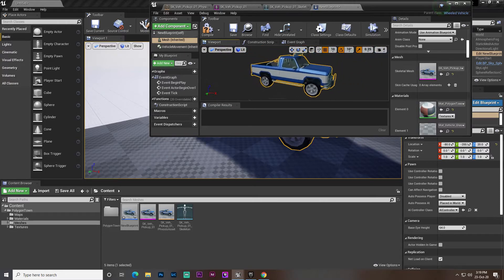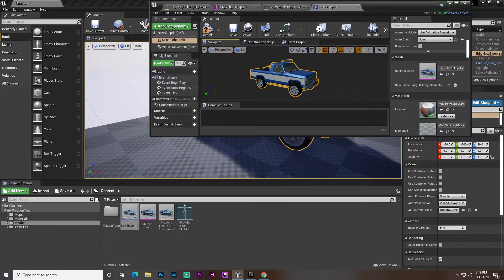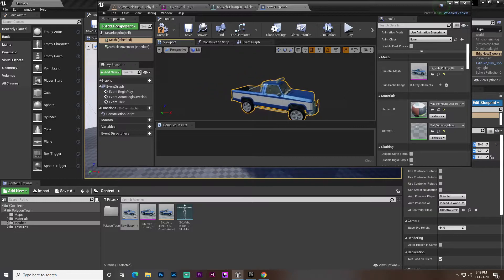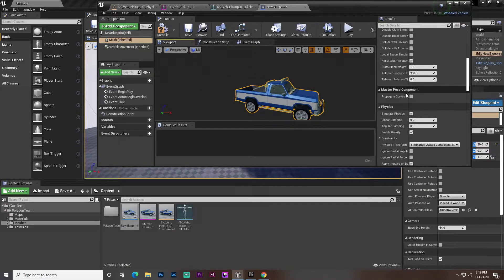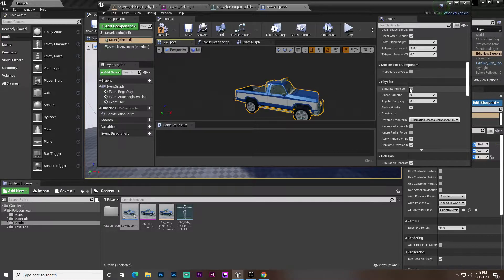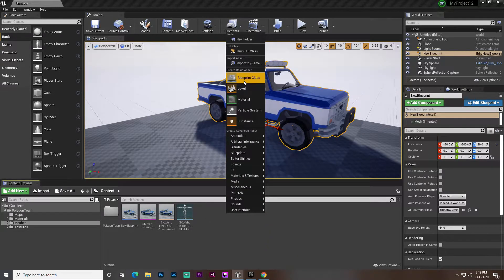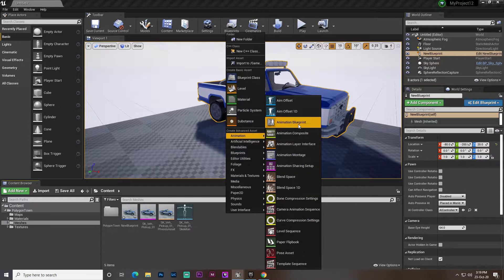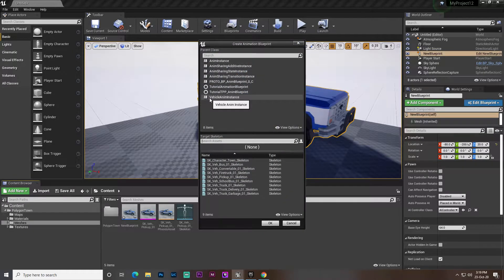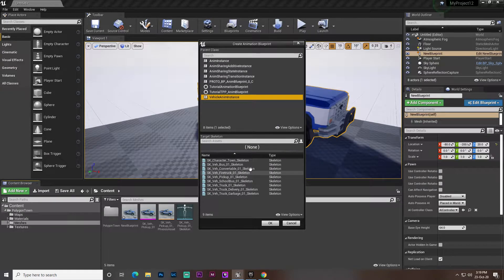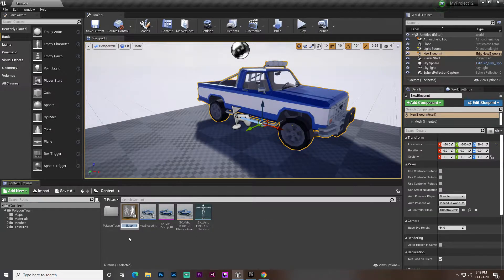Here you can see our vehicle has come in, but the vehicle won't work because it doesn't have any data yet. You must make sure that Simulate Physics is set to true. When that's done, right-click on the mesh, go to Animations, then Animation Blueprint. Here we need to set the vehicle animation and then set your vehicle skeleton — in my case it's the Pickup Vehicle Skeleton. Click OK.